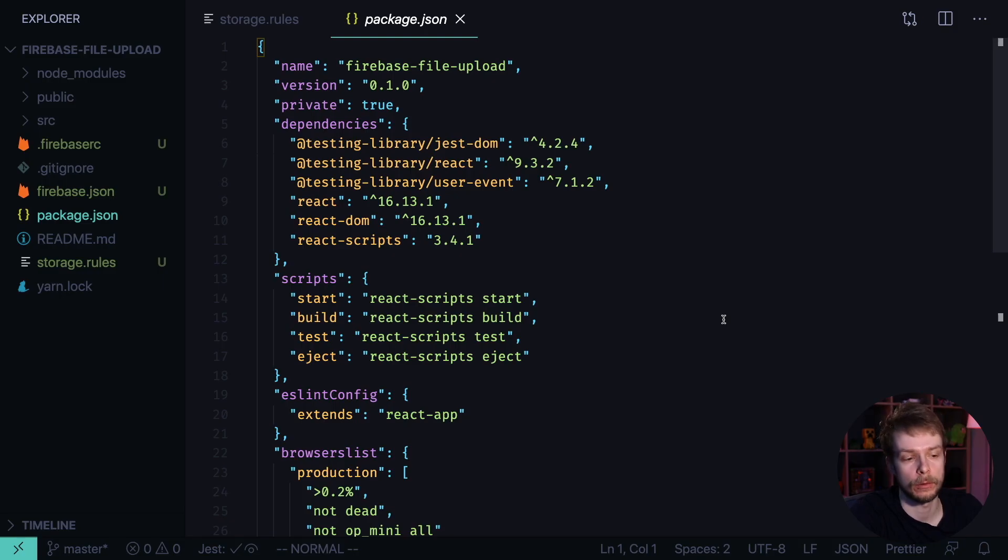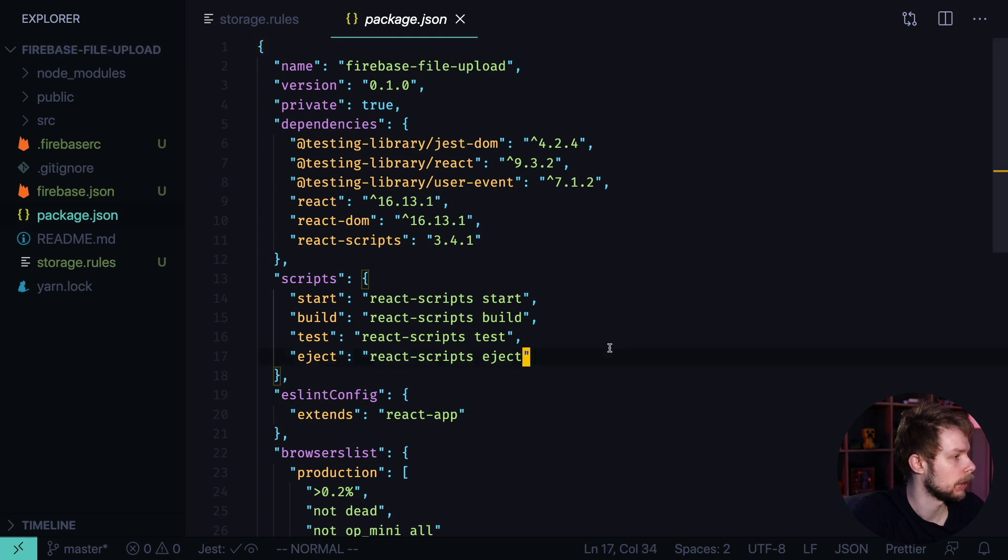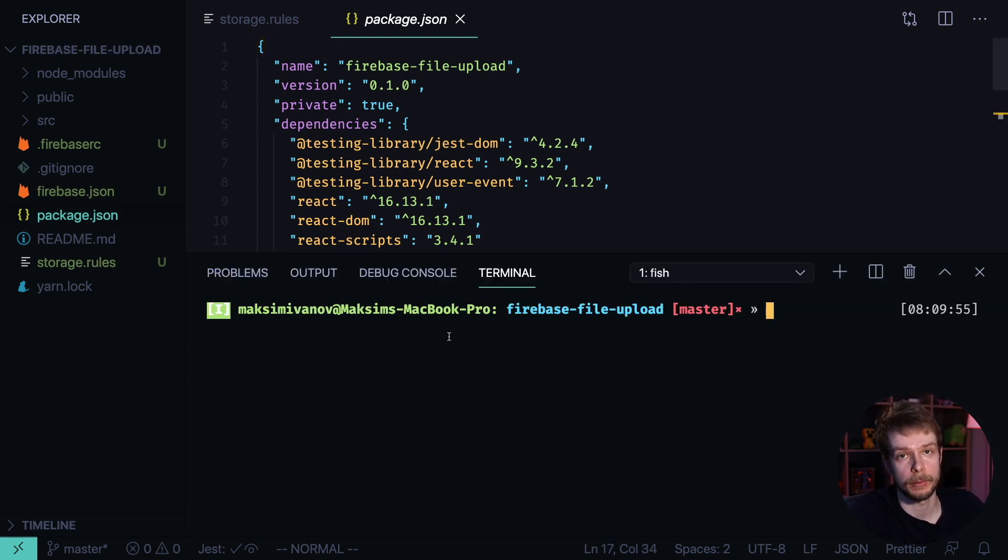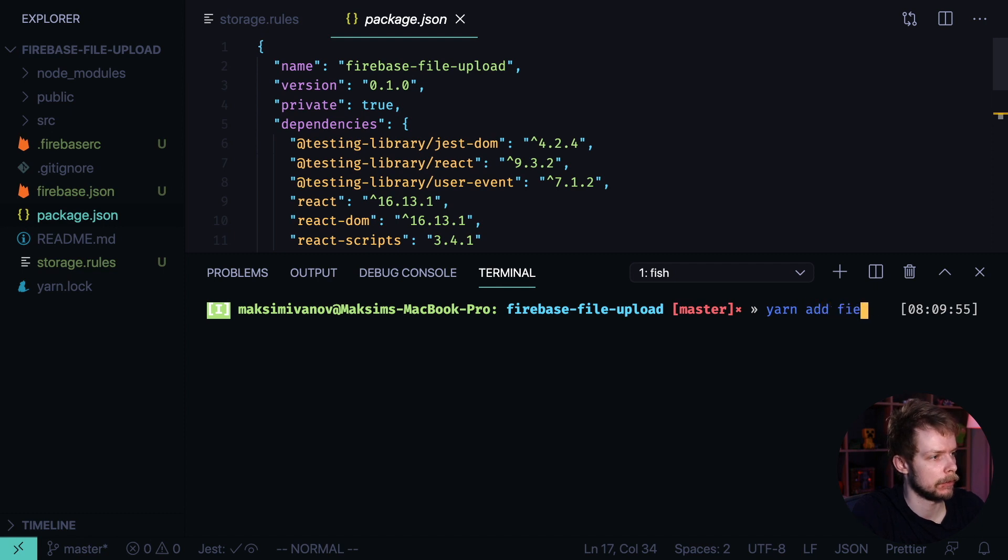Then go back to your editor and we need to install the Firebase package. Yarn add Firebase.